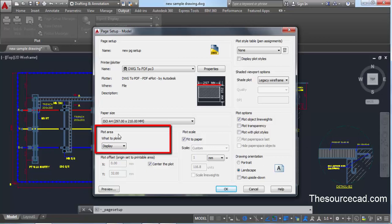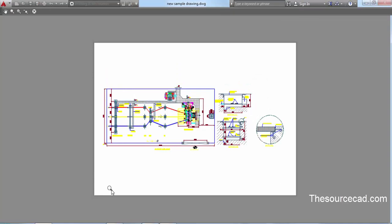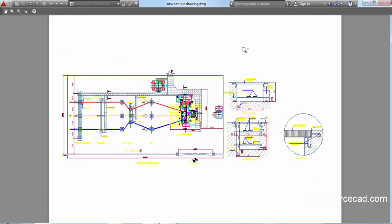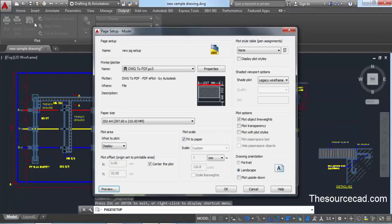After making the selection, let's go to the Plot Area panel. Here we can choose which area of the drawing will be plotted to our paper. Currently 'Display' is selected, which means whatever is in your drawing area will be selected for plotting. Let's keep Display selected and check the preview. The preview clearly shows that whatever was in the drawing area is now plotted on the sheet of paper.